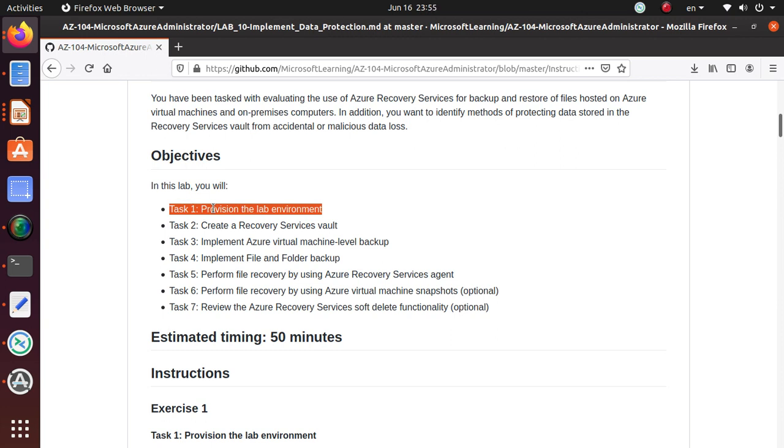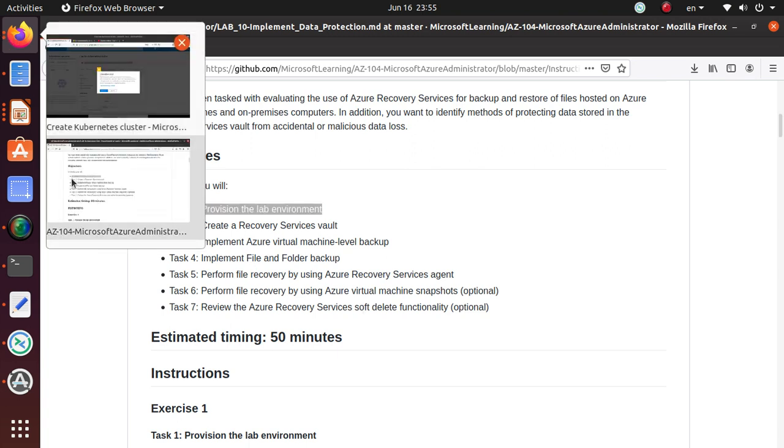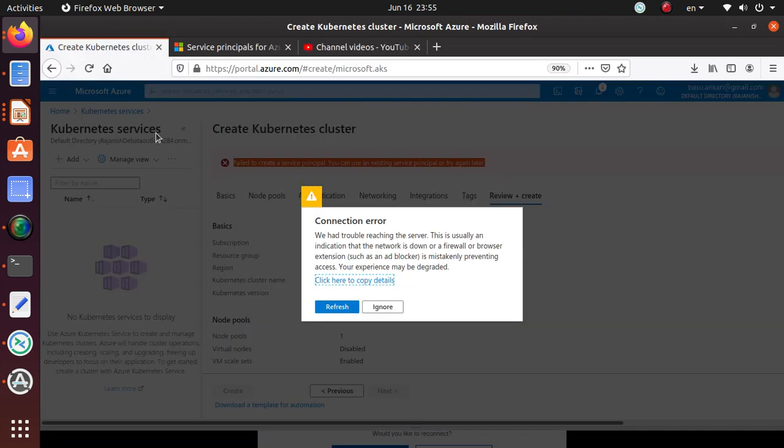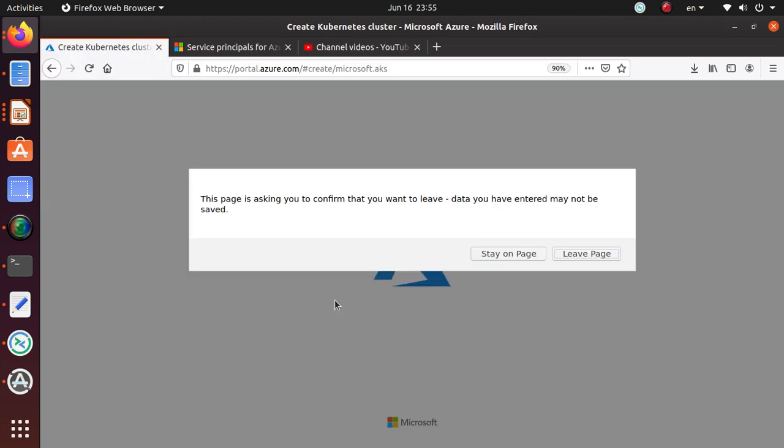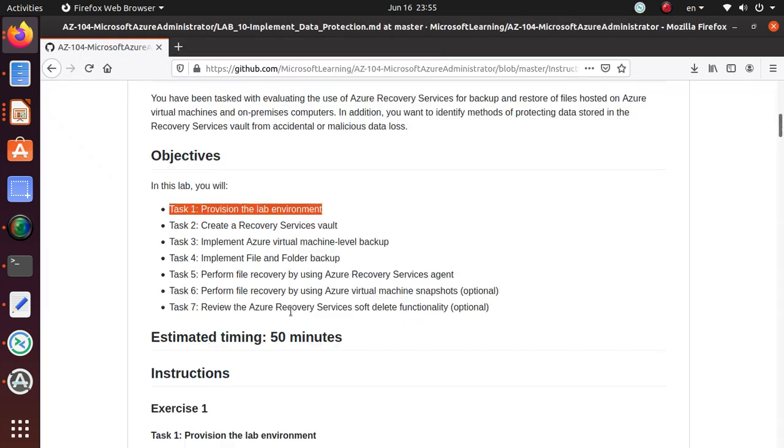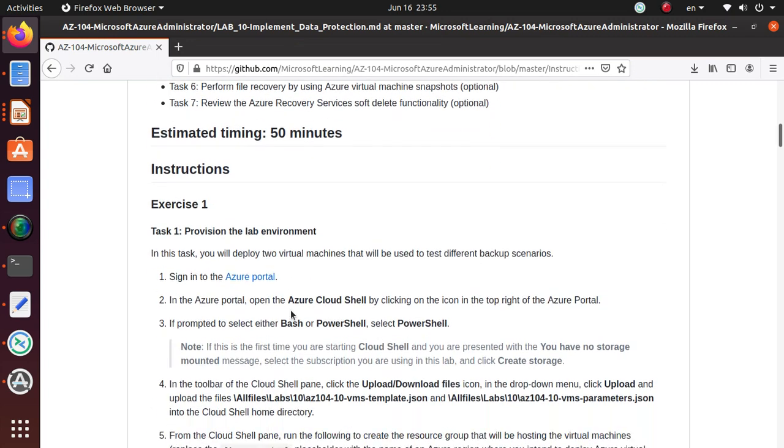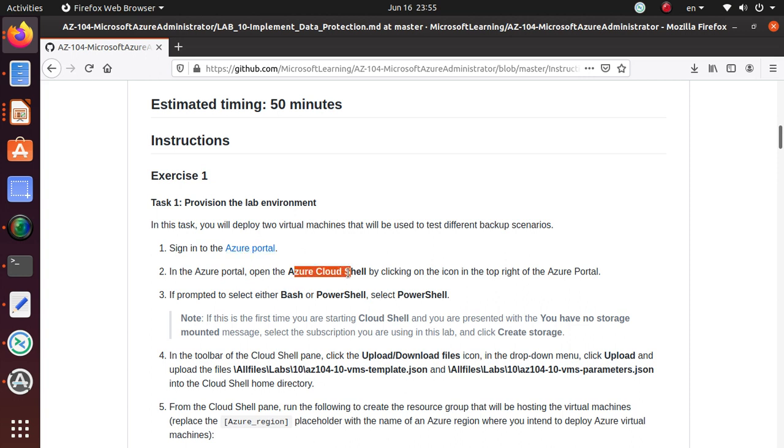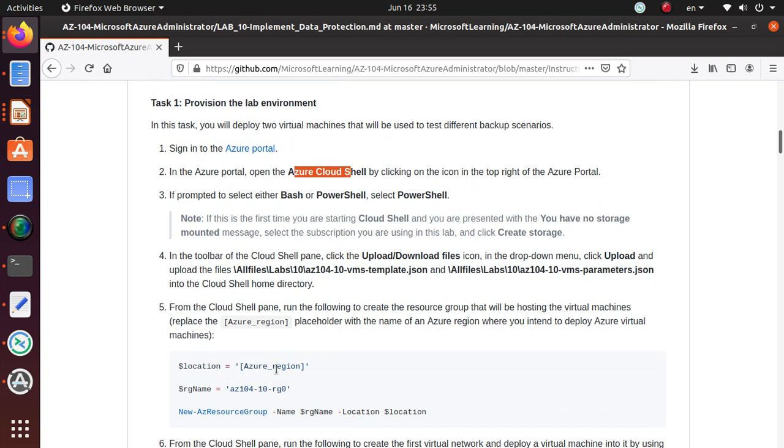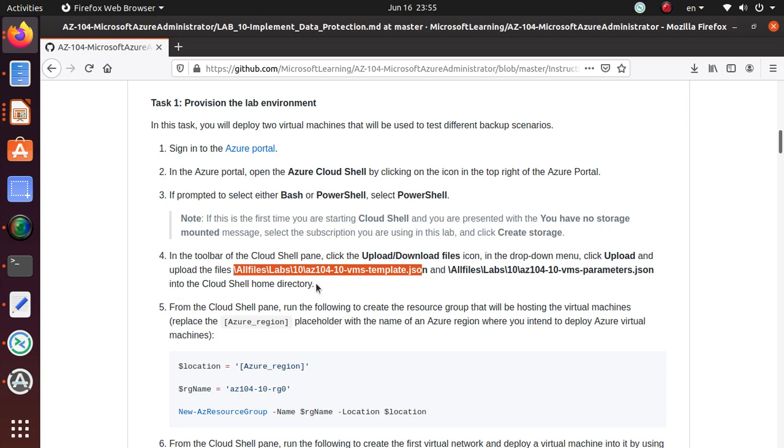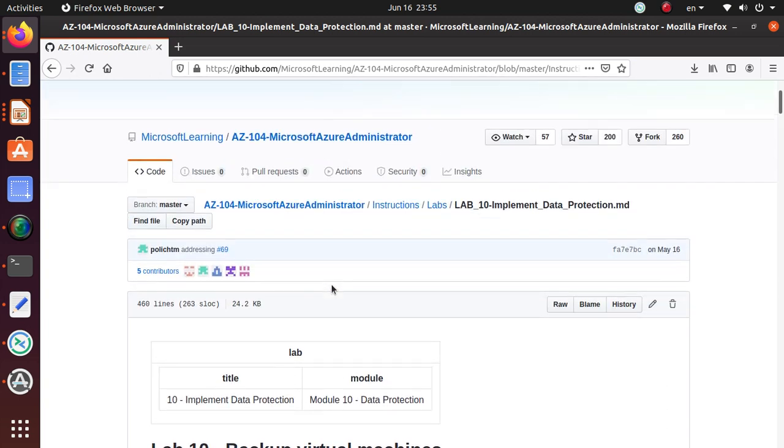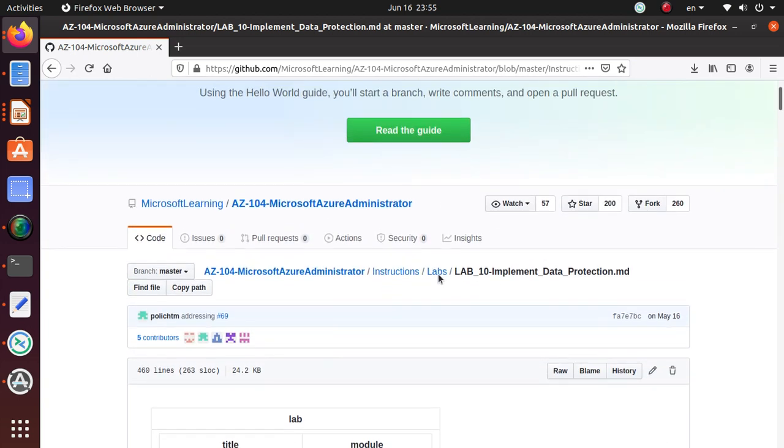So this is the first task that we're going to do. In this one, we're going to provision our lab environment. So let's get started. To provision the lab environment, we're going to go to the Azure portal and open PowerShell. We need to upload a template file and a parameter file to the CloudShell home directory. So let's get to those files first.